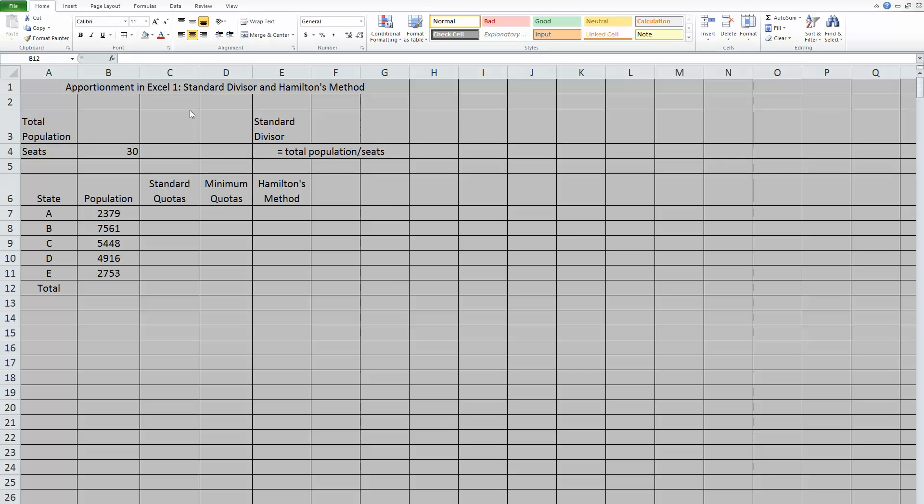Now, as you can see, I already have our sheet set up with states, their individual populations, standard quotas, minimum quotas, and Hamilton's method. We need to start by finding a standard divisor no matter what method we're doing. So that's the first thing we're going to focus on.